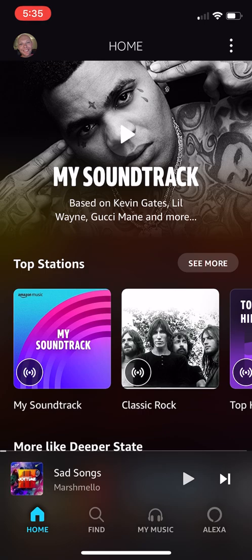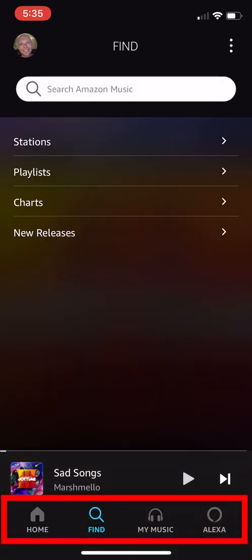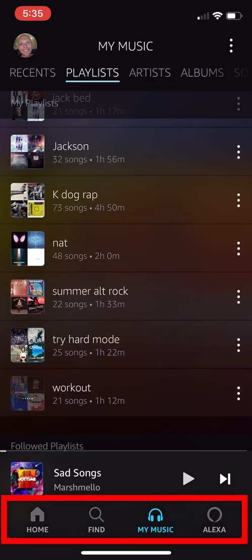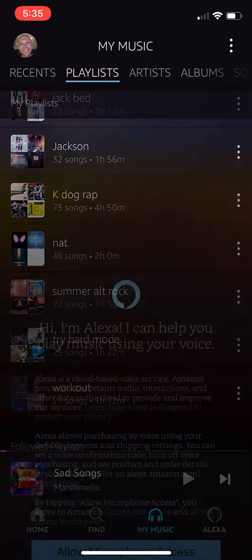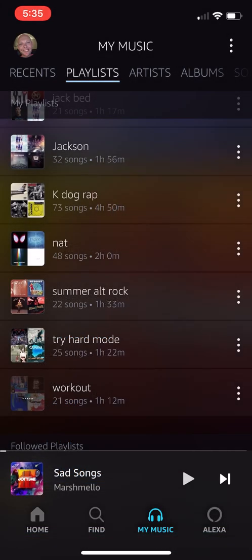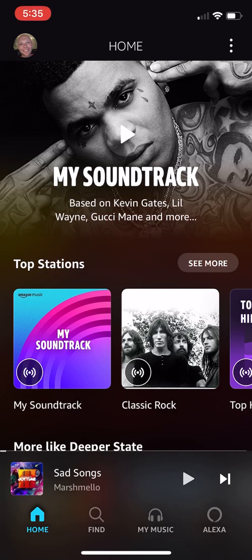On the main screen we've got our Home screen, a Find tab, My Music, and an Alexa tab at the bottom of the application. On the home screen, Amazon is suggesting a lot of different things — they want you to explore and broaden your horizons, see what different types of music you might like based on what they've seen you listen to.